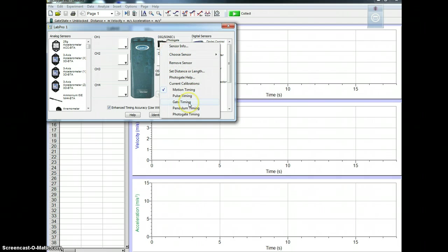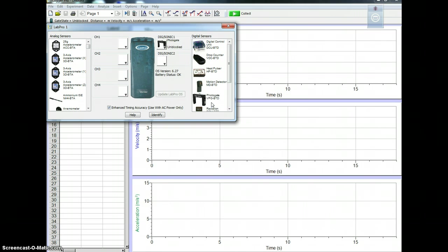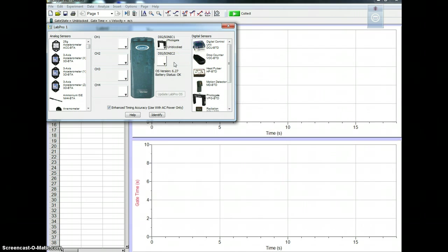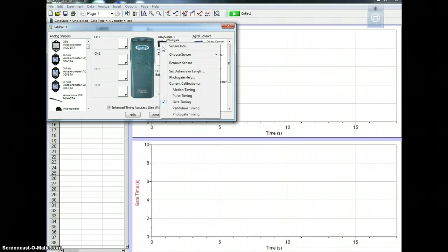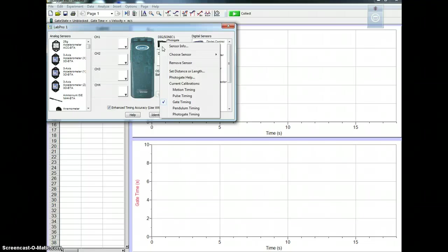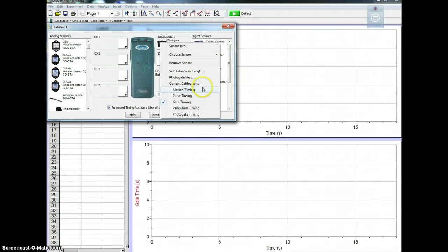And what you're going to do is select gate timing, not motion timing, that's different. So select gate timing. But now what you need to do is enter in the length of the ball so that it can calculate its velocity. Because it's going to calculate its velocity based on how long it's blocked and the length at which the object is.